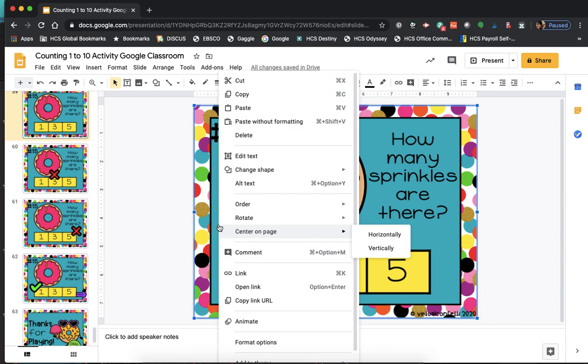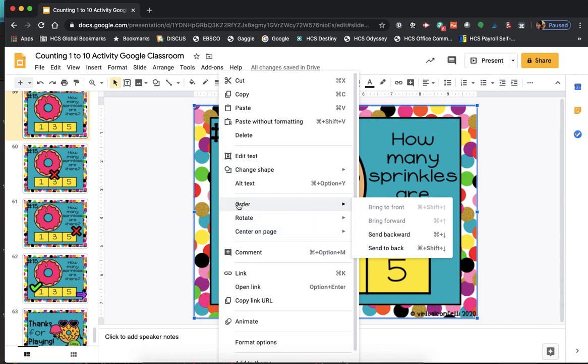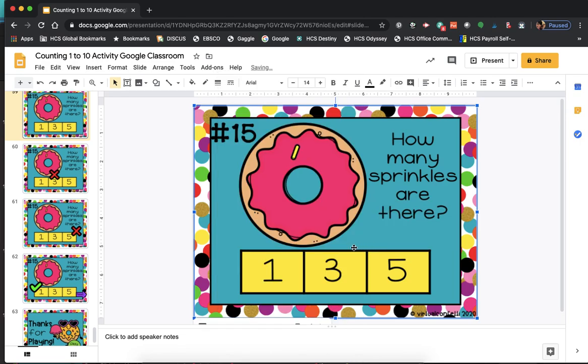The next step is to add a shape over the entire slide. Fill it transparent and outline transparent, then right-click and link it to itself — slide 59. The reason we do this is so that when students are playing the game and they click anywhere else other than the answer boxes, it will not progress the slideshow. Then right-click again, go to order, and send to back. The reason you send that shape to the back is because if you don't, clicking on any of the smaller squares won't work.